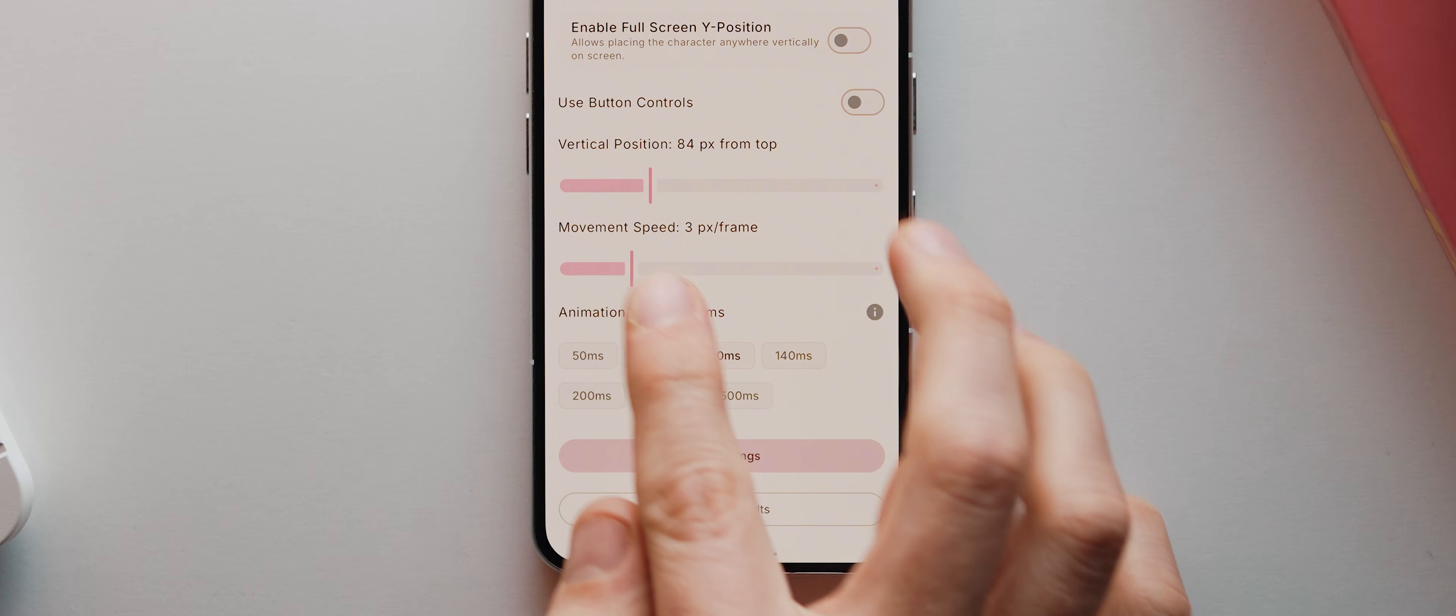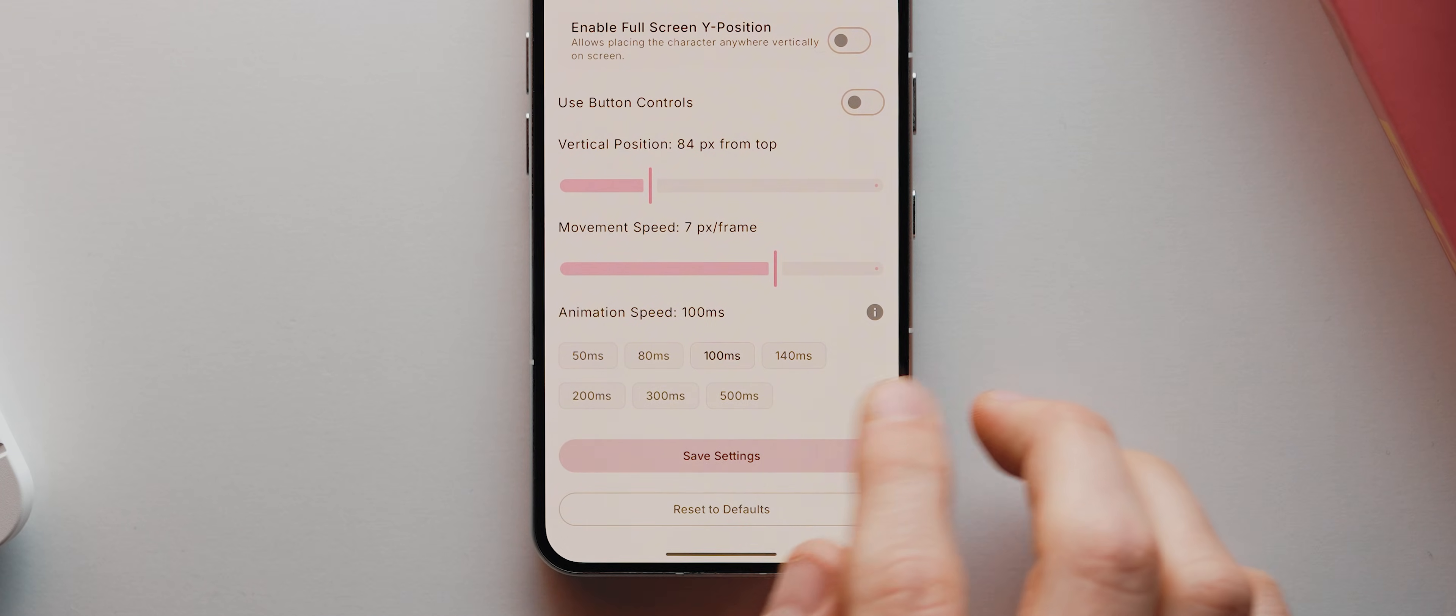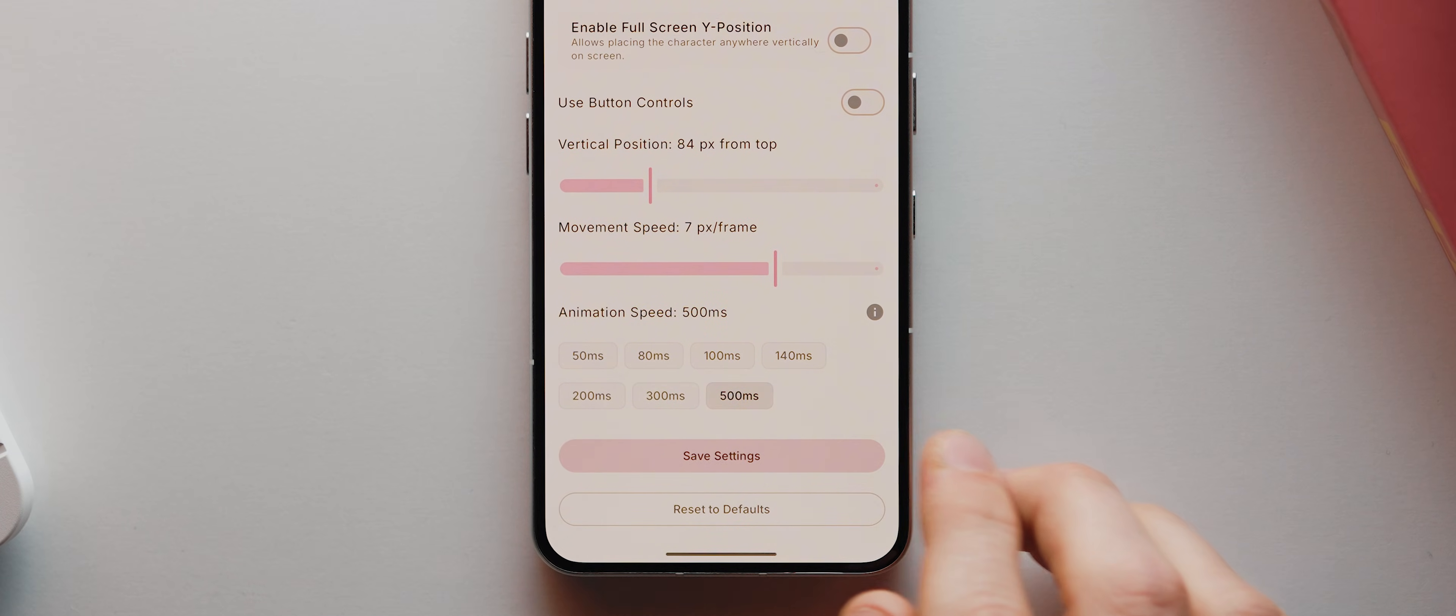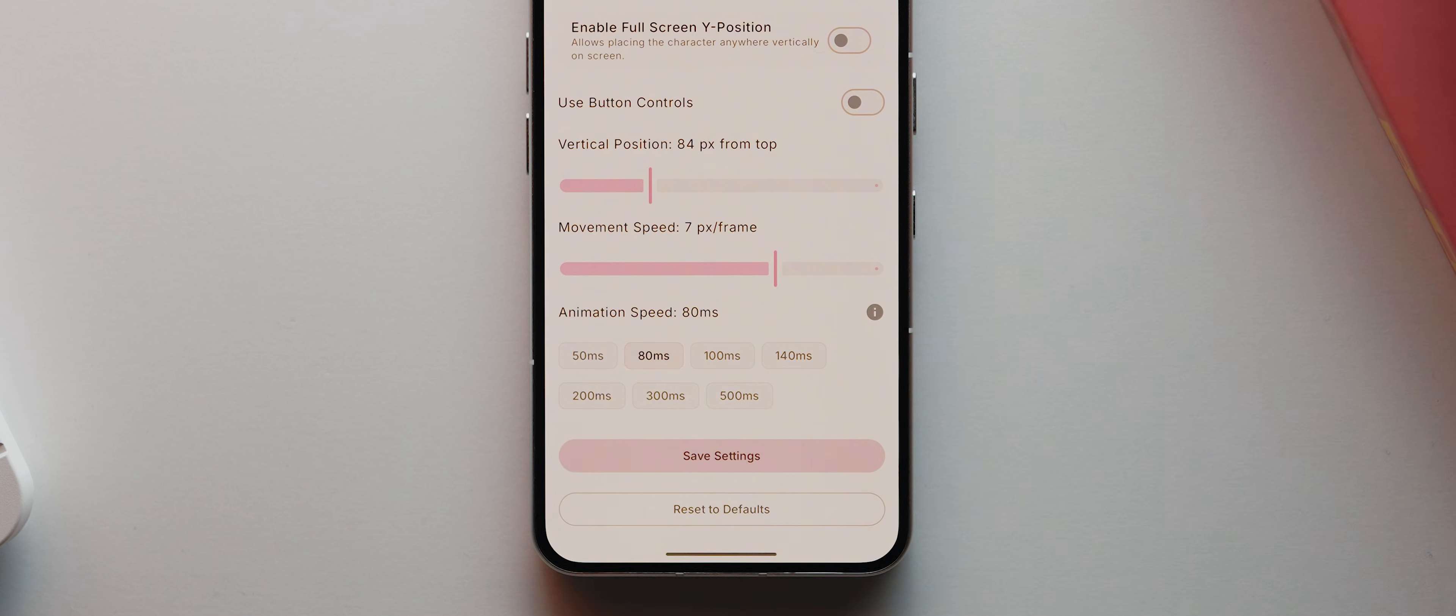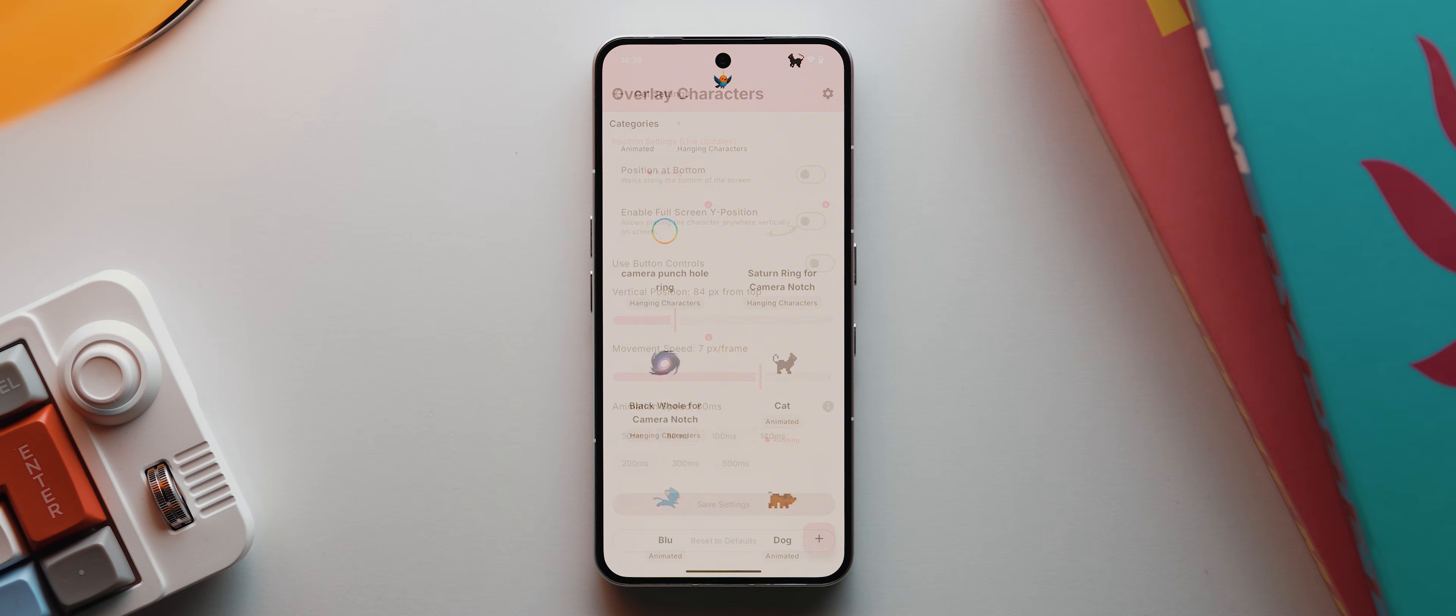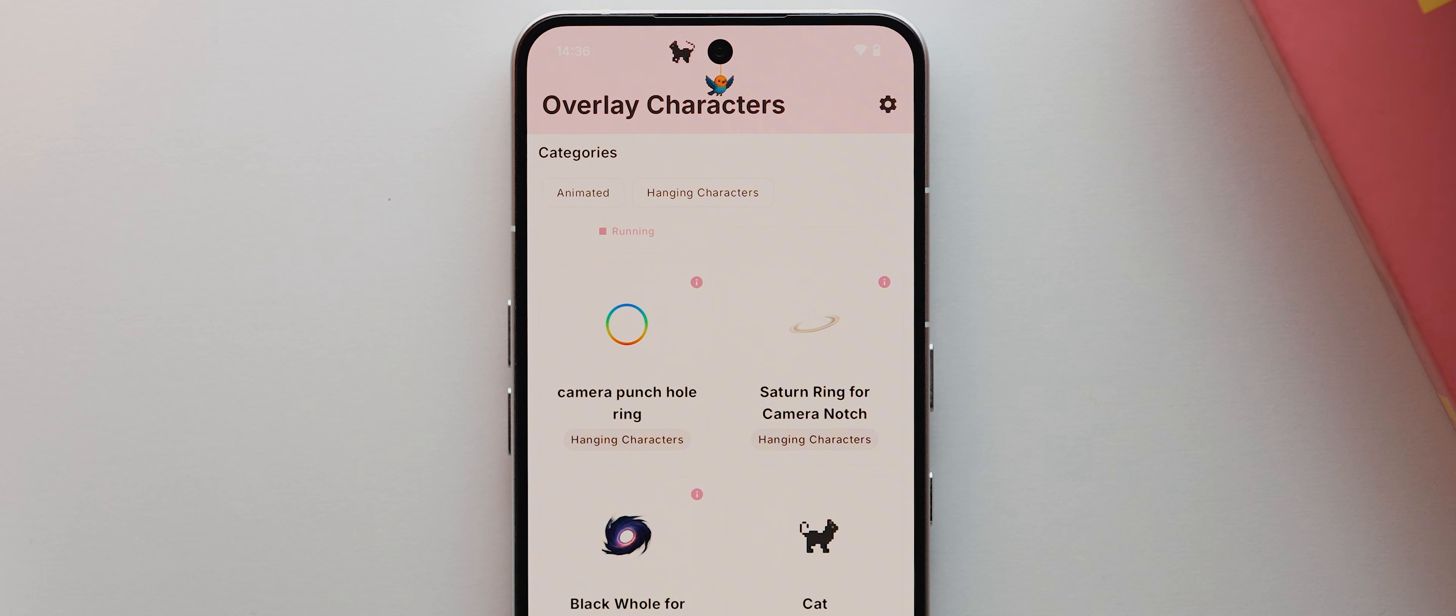Then down here we even get the option to speed up or slow down the movement and animation speed, which I'm going to do like so. But once I've made a few tweaks and I'm happy, I'll again tap save settings. And there you go, we've now got two little characters living on my status bar, which is actually a heck of a lot of fun.